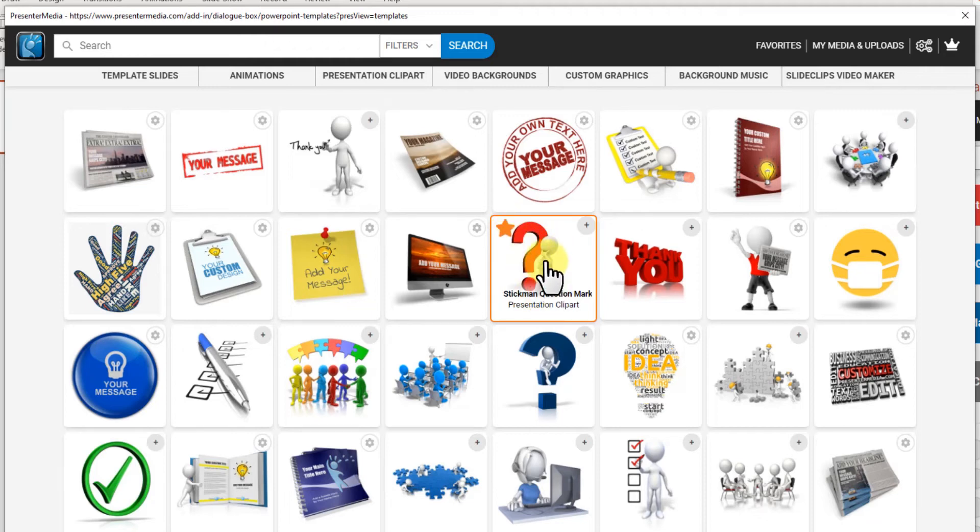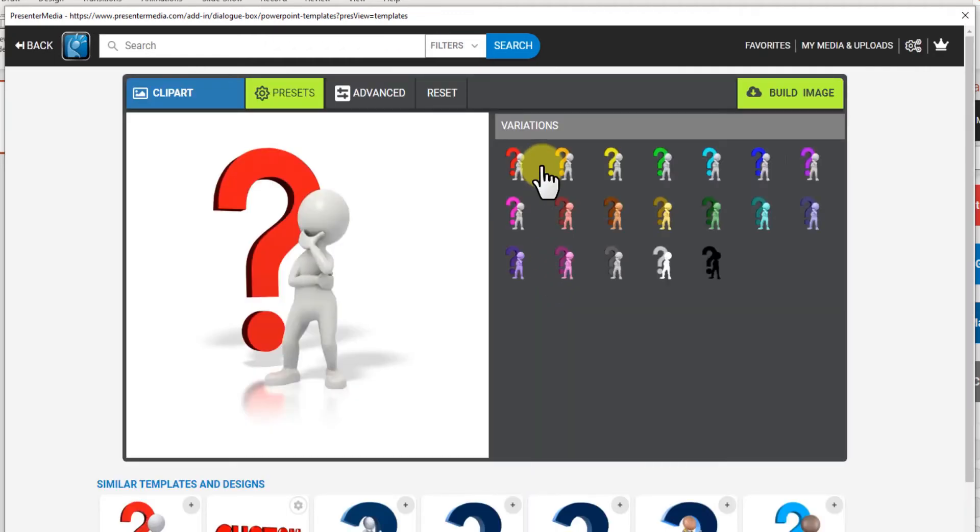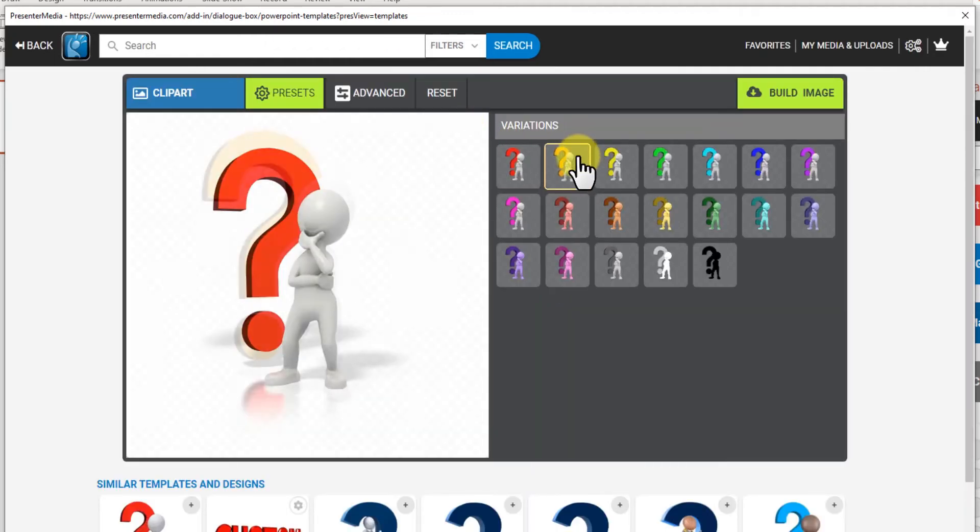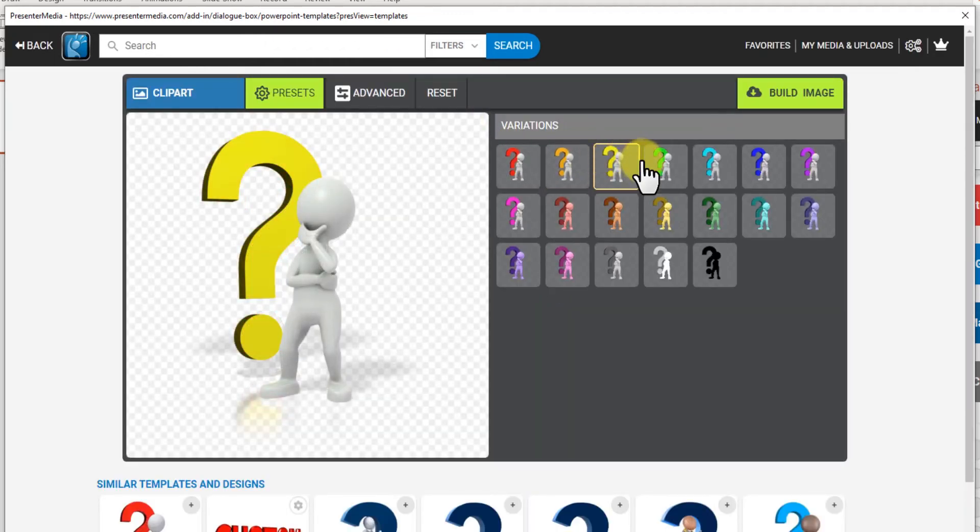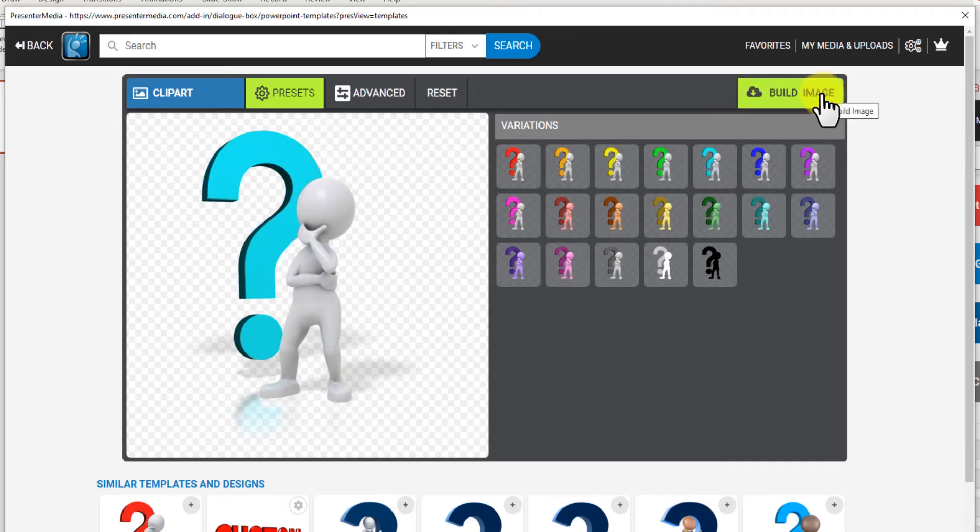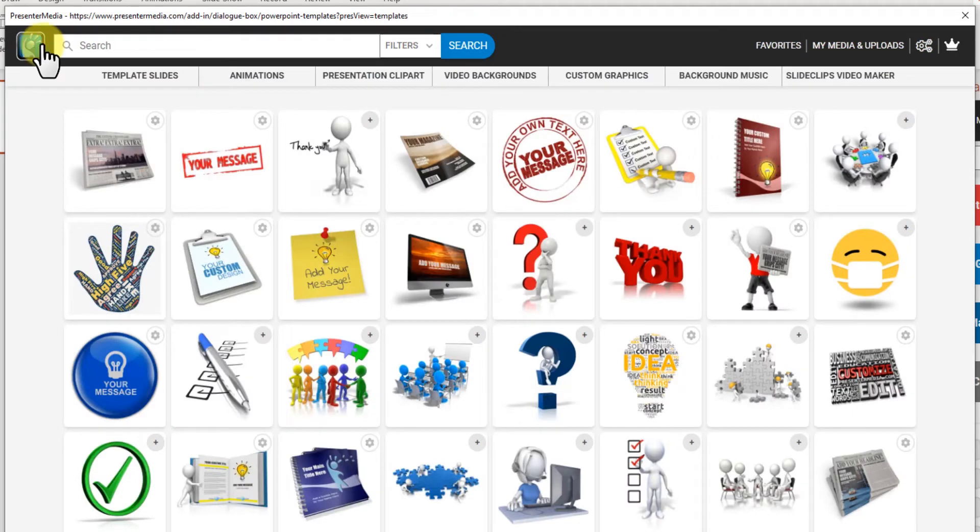It'll give you different variations. You can click through and you just build the image and it'll prompt you to insert it into PowerPoint.